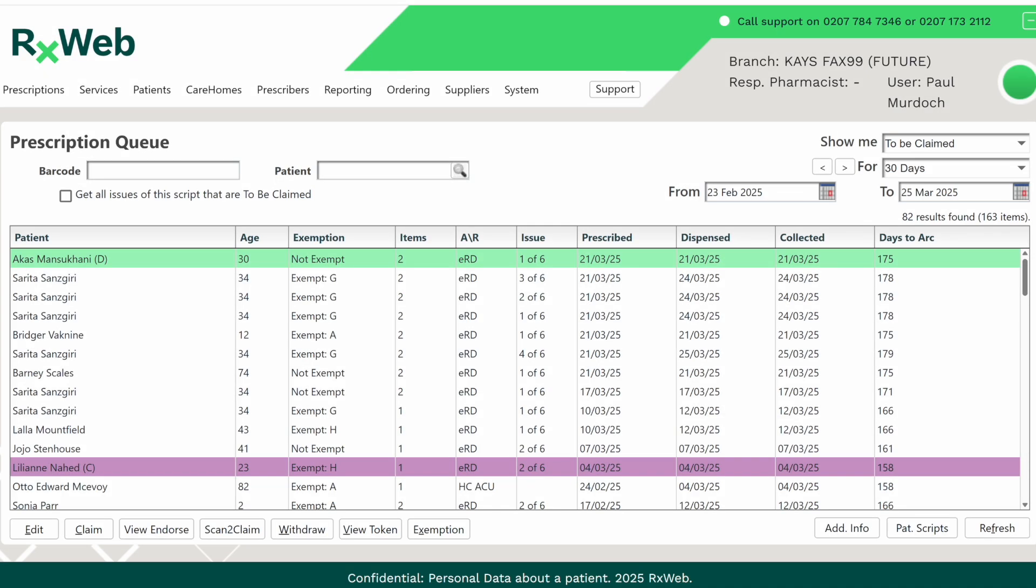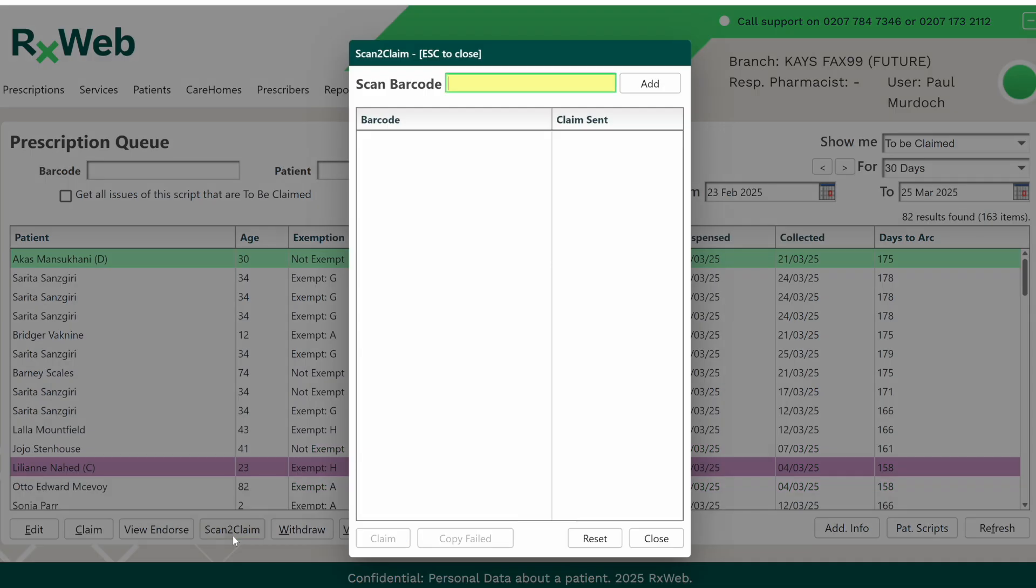Scan to Claim is a new feature that has been added to the To Be Claimed queue. For customers that prefer to scan the prescription tokens whilst claiming, this should make the process a lot quicker and more efficient.